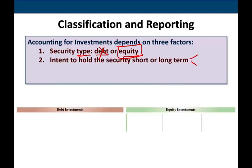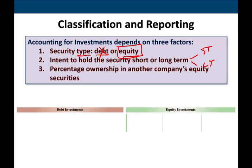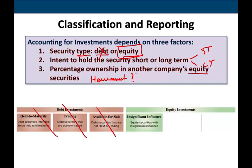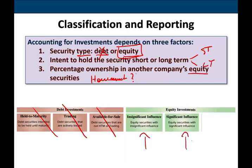Two: is it short-term or is it long-term? Three — and this is important in this session — is the percentage of ownership in another company's equity. How much do you own? 10%, 15%, 30%, and so on. For the investment section, we already covered held-to-maturity, trading, and available-for-sale. In this session, we look at insignificant influence. We will not look at controlling influence at all.